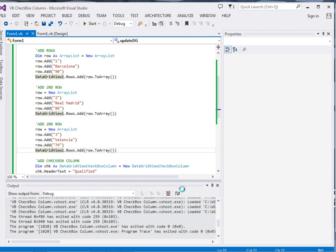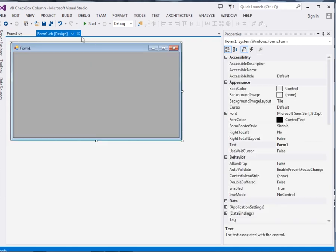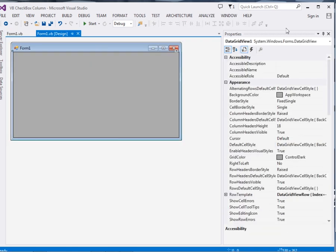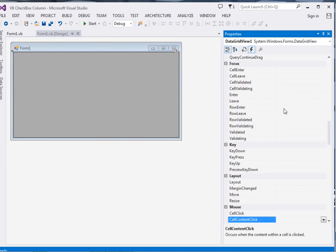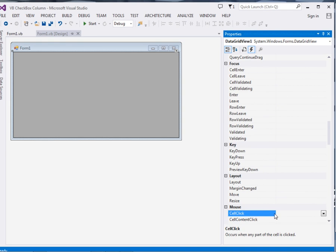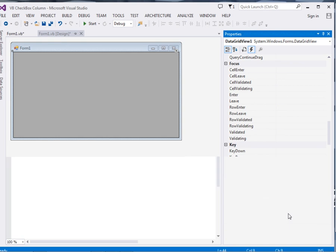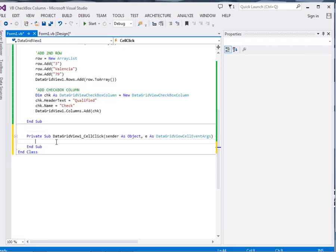So what we do, just come to the form 1 design. Click the data grid view, then come to the event section. Now from the event section we will use the cell click. When somebody clicks that cell.